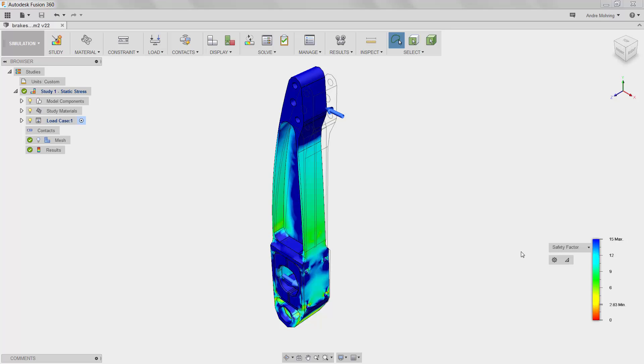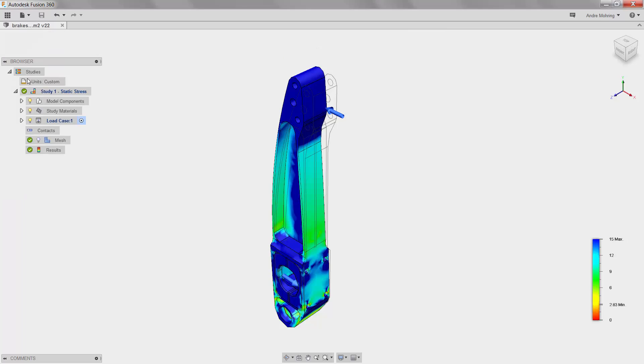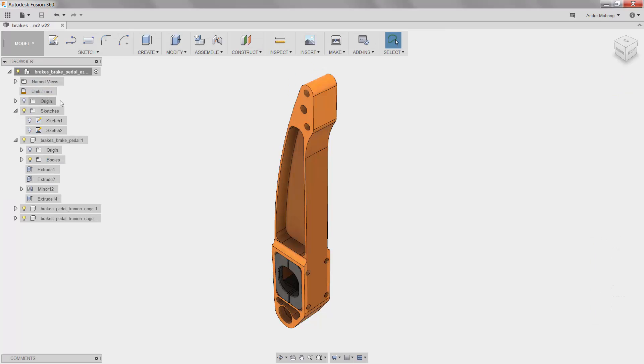In the event that our lightweight part was not compliant with our design requirements, we would return once more to the modeling workspace to make updates on the design.